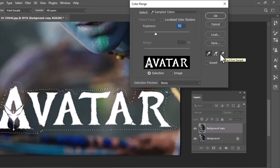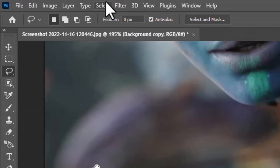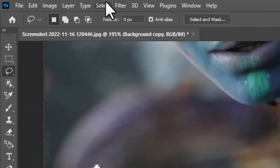Here you can see the text is selected but needs to be expanded. Again, go to Select, Modify, and choose Expand. Keep the expand option at 4 pixels and hit OK.